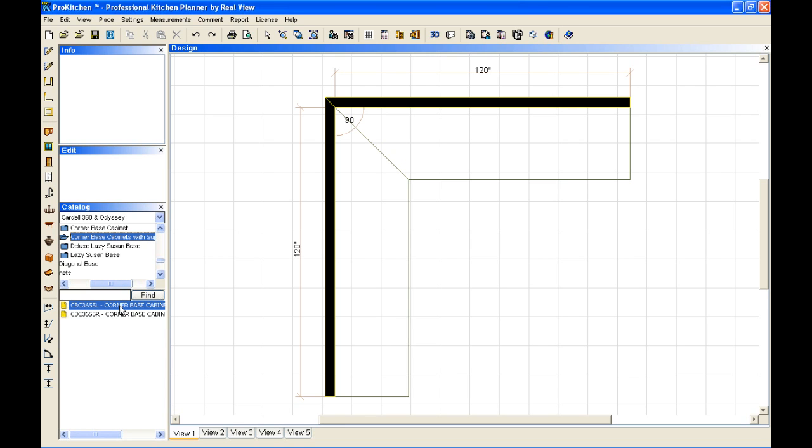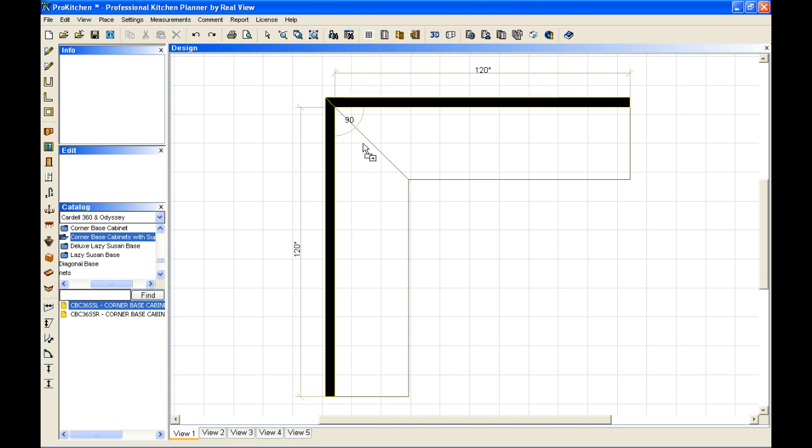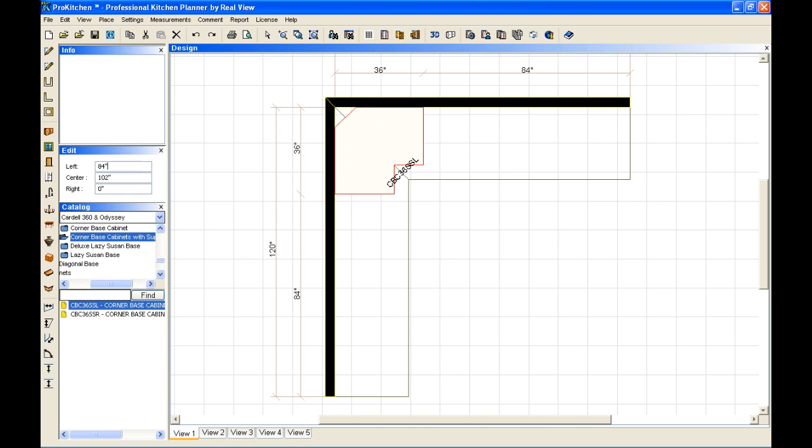And then I'm simply going to hold down my left mouse button. And as you notice, as I move my mouse over here, my cursor now has a little box with a plus sign in it and a little shaded box. That indicates that I have something attached, something that I can place. I simply let off of my left mouse button and here we've placed our first cabinet.